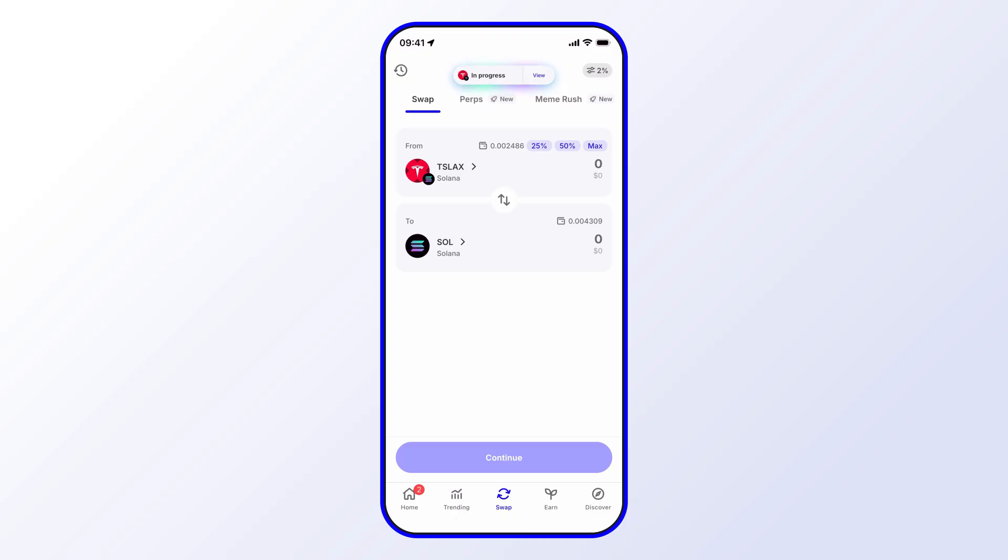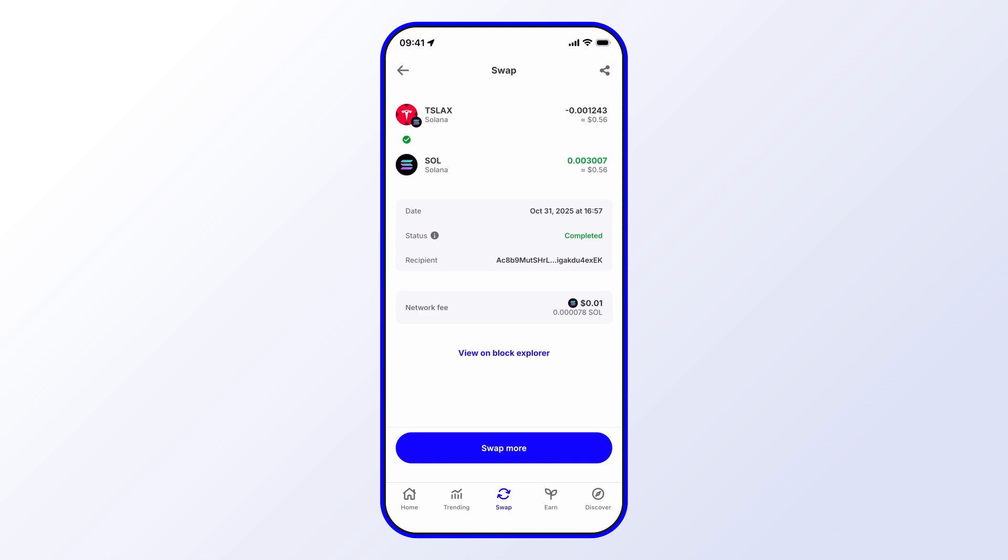You'll see that's in progress, and after some time it switches to Complete. We can view the details and you can see it's already completed.